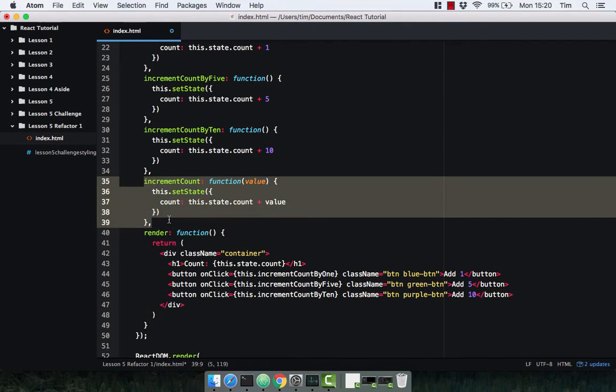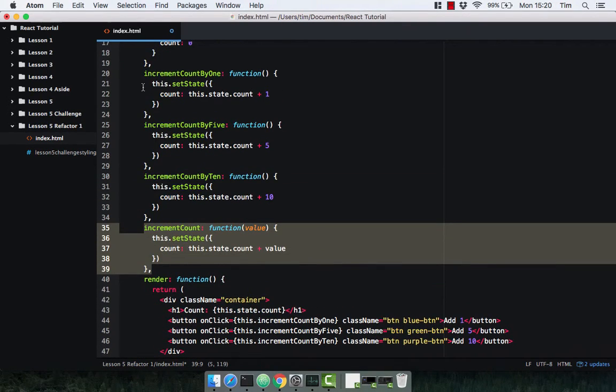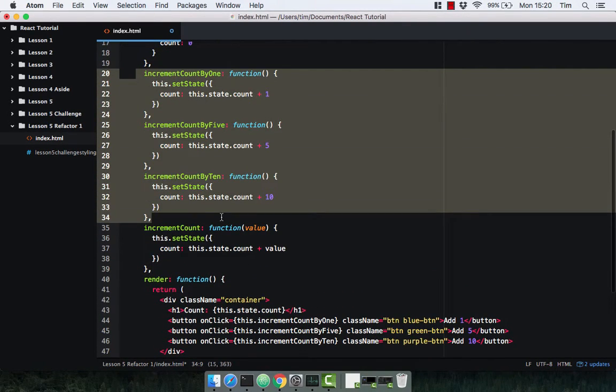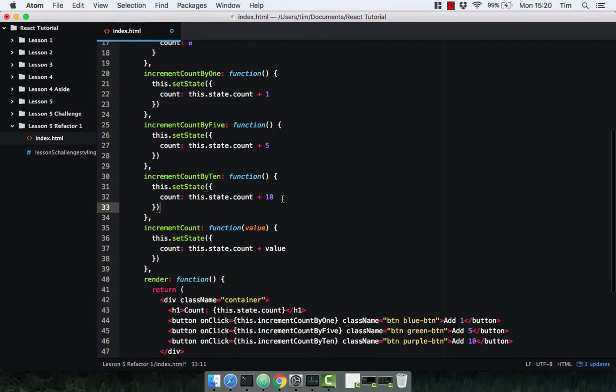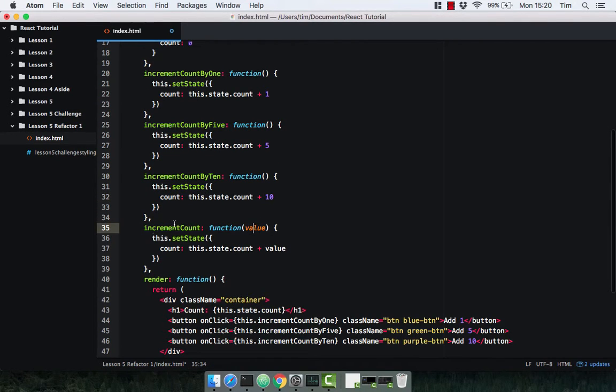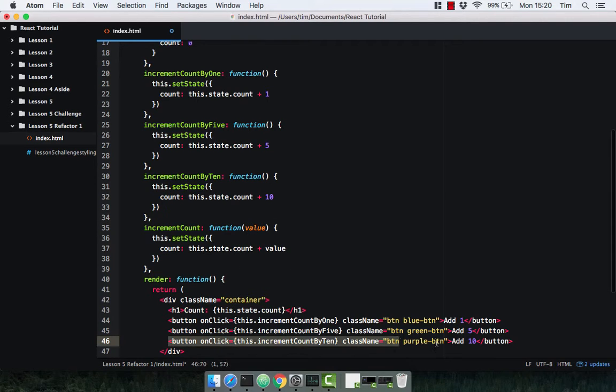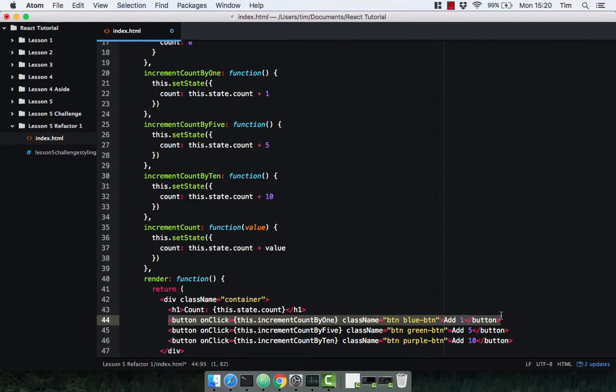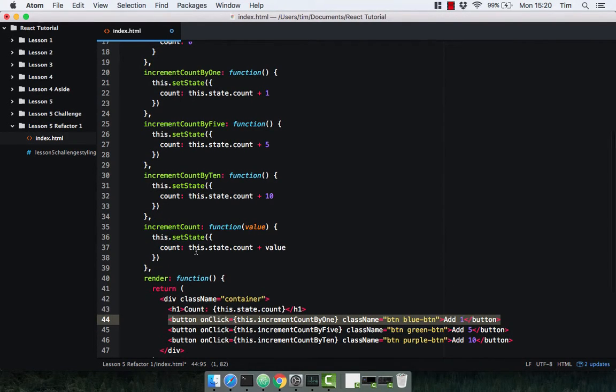All this method is going to do is replace these three methods here and get the value when it's called. So whenever this method is called, it's going to have the value passed in. When we click on this button here, it's going to get the value 10, and when we click on this one, it's going to get the value 1, and then of course we're going to increment the count by that value.